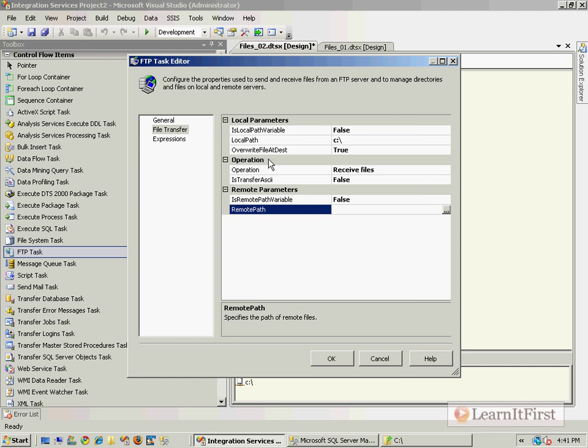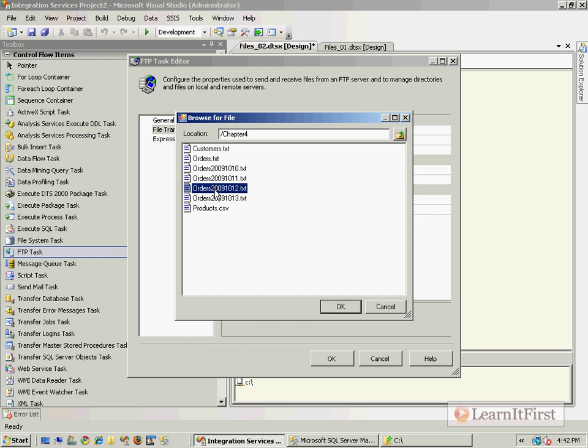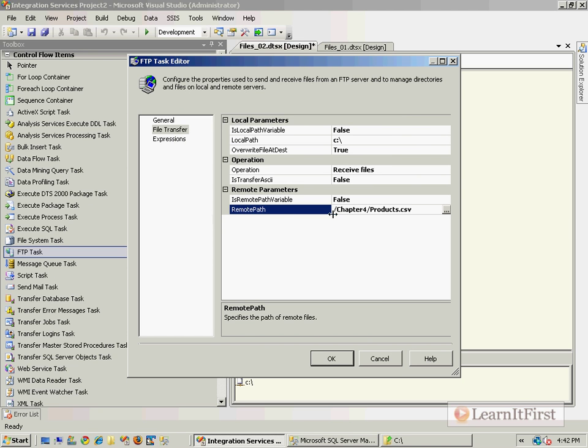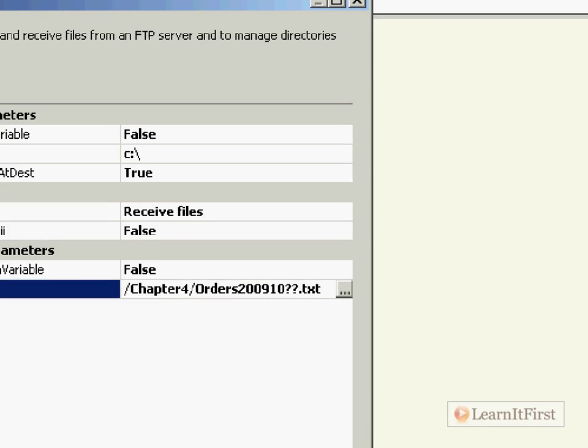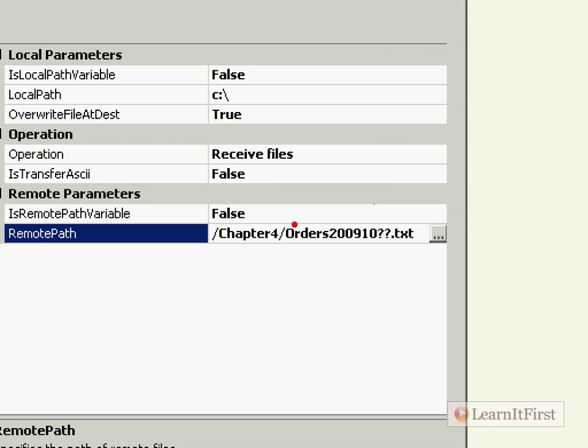Now the remote path will connect to the FTP. We choose chapter four. We do actually have to when we're in here pick a file. Just pick something. It's not going to matter because you're going to overwrite it right here.